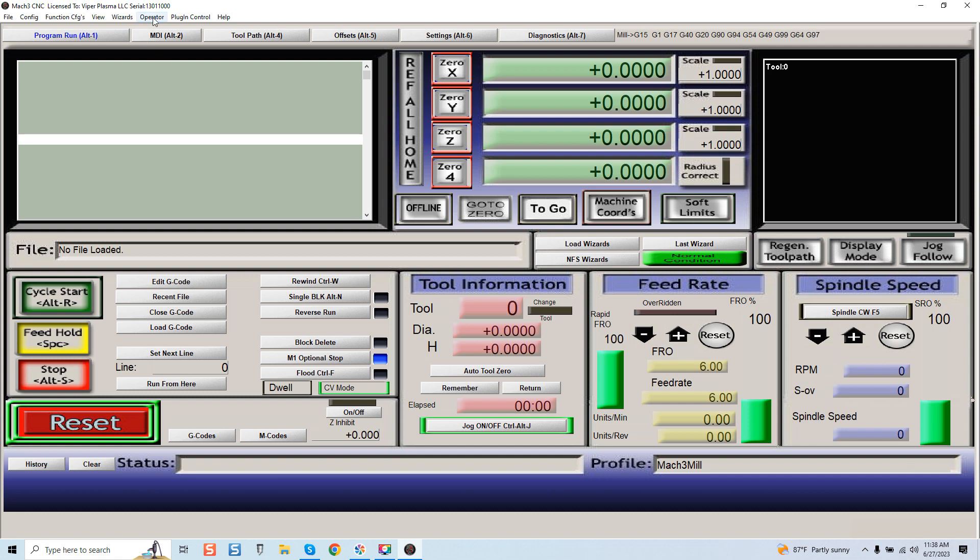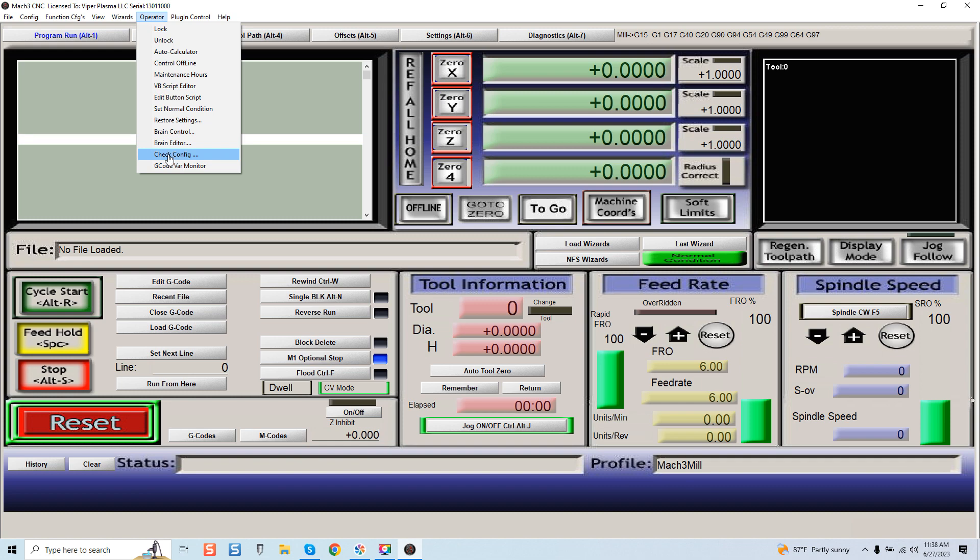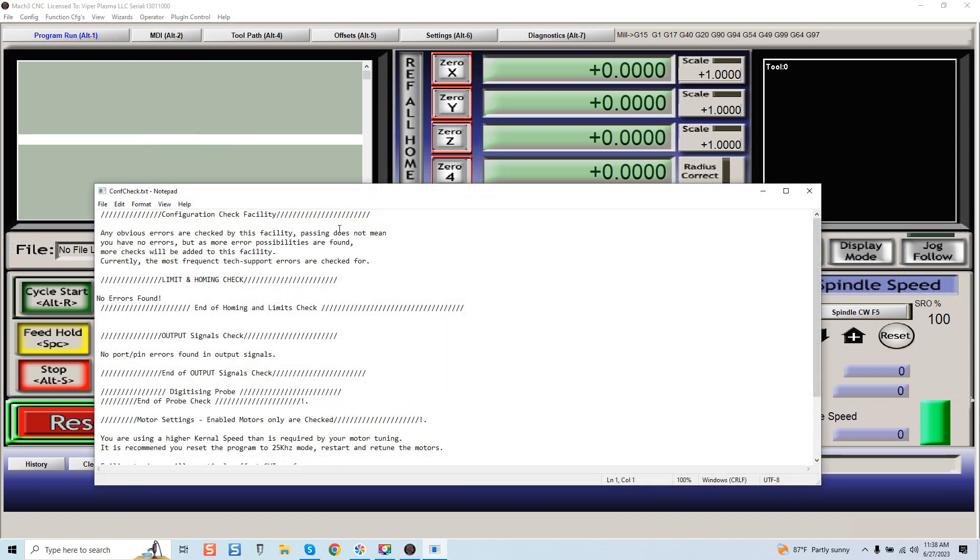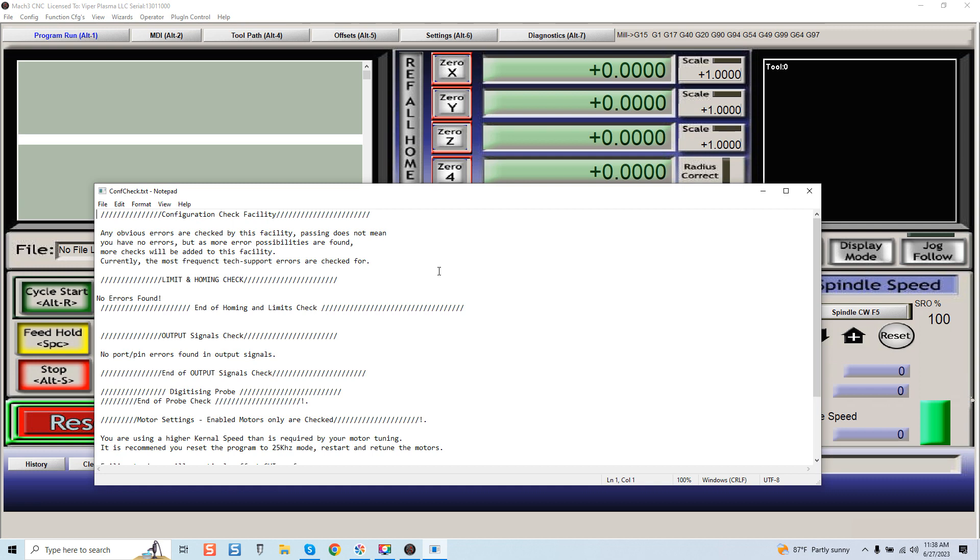If we come down, you can see there's check config. If you click this: Configuration check facility—any obvious errors are checked by this facility. Passing does not mean you have no errors, but as more error possibilities are found, more checks will be added to this facility. Currently the most frequent tech support errors are checked for.